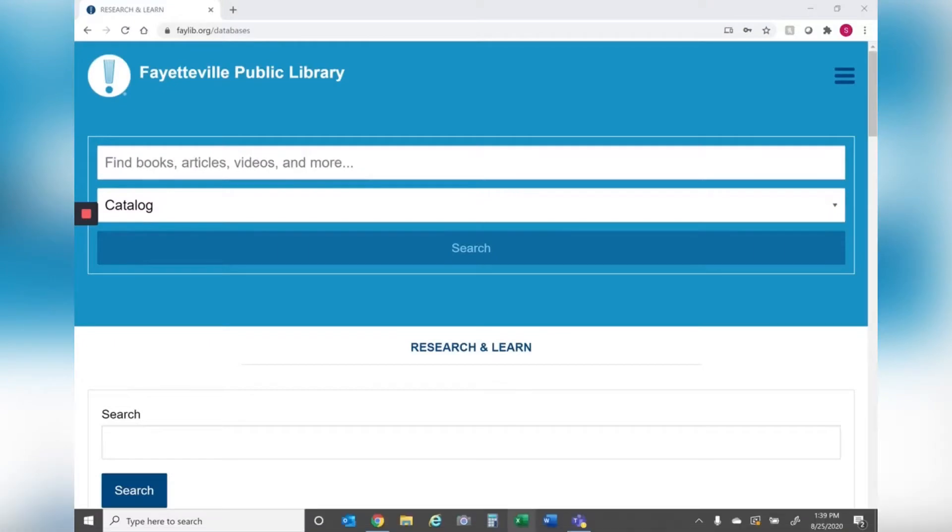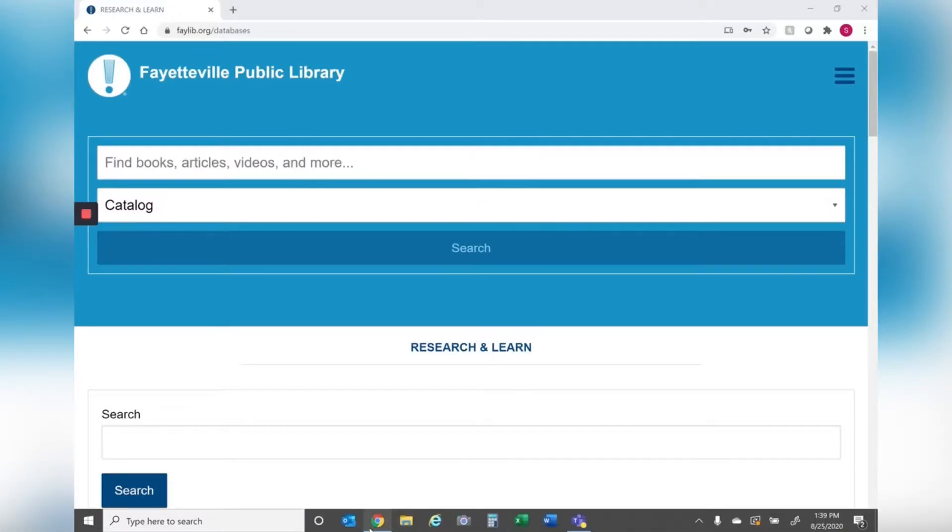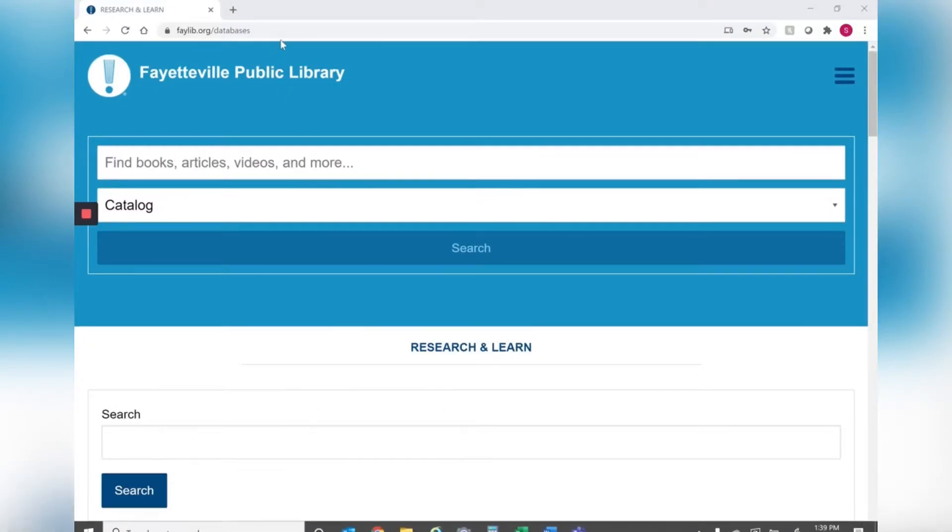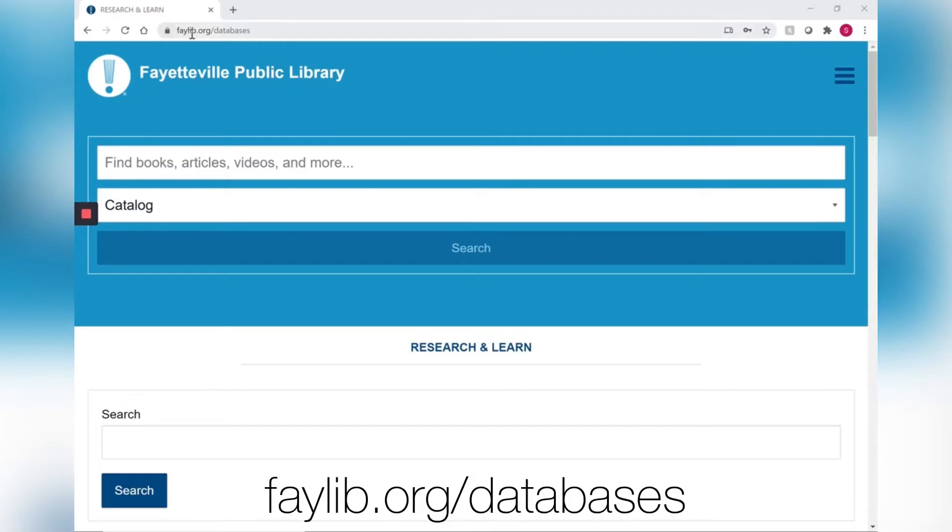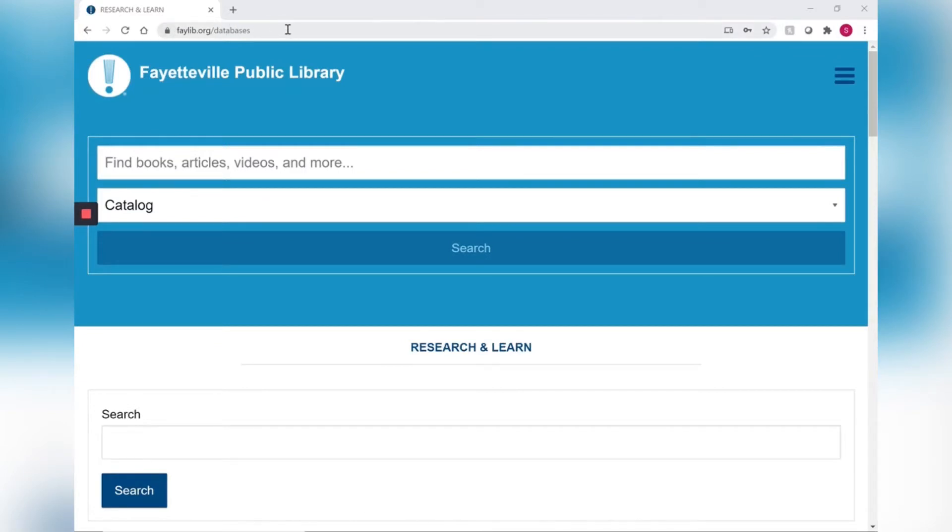Open your internet browser. I like to use Google Chrome and then go to our website at faylib.org slash databases and that'll take you to the page you need to be at which is the research and learn page.